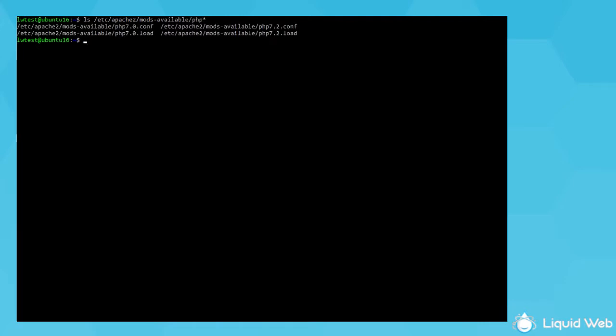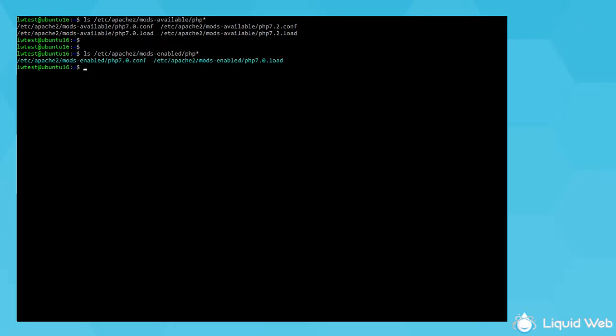Here it shows just my 7.0 and 7.2 versions, so you might see other versions in there. But to view which module is active, run ls etsy apache2 mods-enabled php star. And here it shows the 7.0 configuration is being loaded.